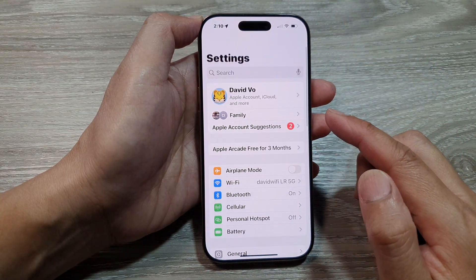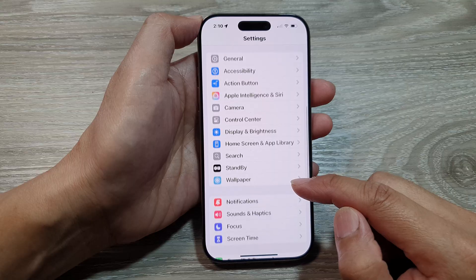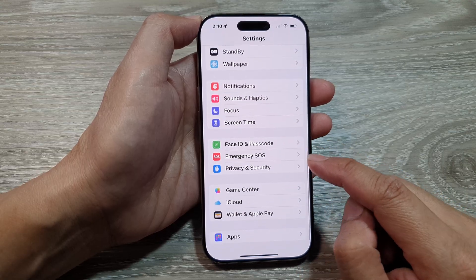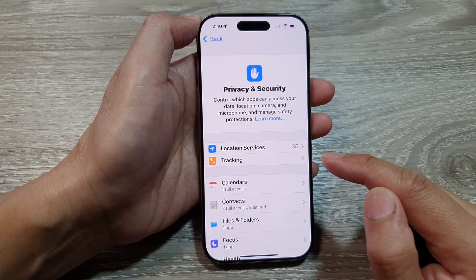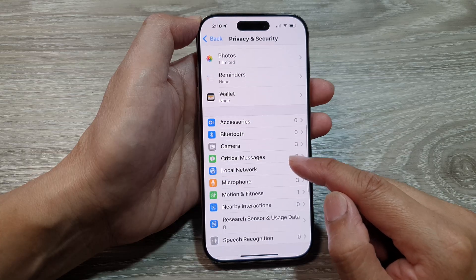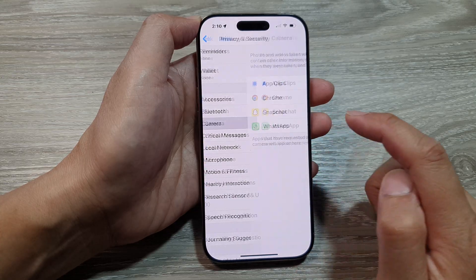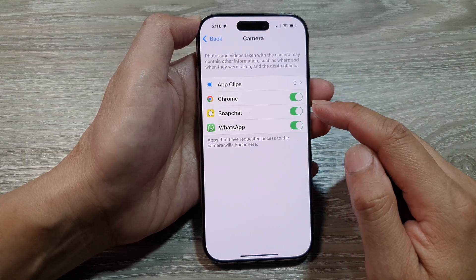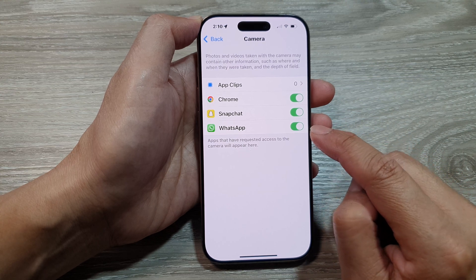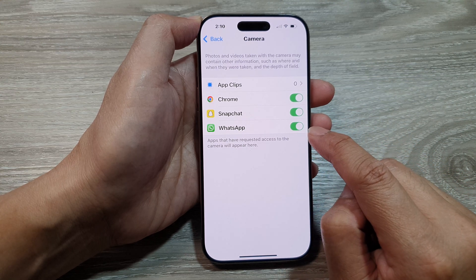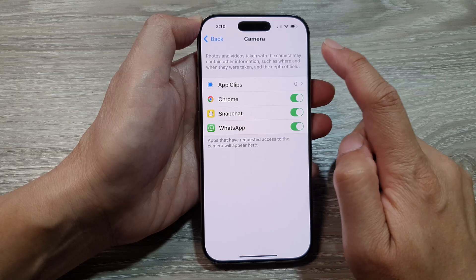In the Settings page, scroll down and tap on Privacy and Security. Next, scroll down then tap on Camera. In here, tap on the app that you want to allow or block permissions to have access to the camera.